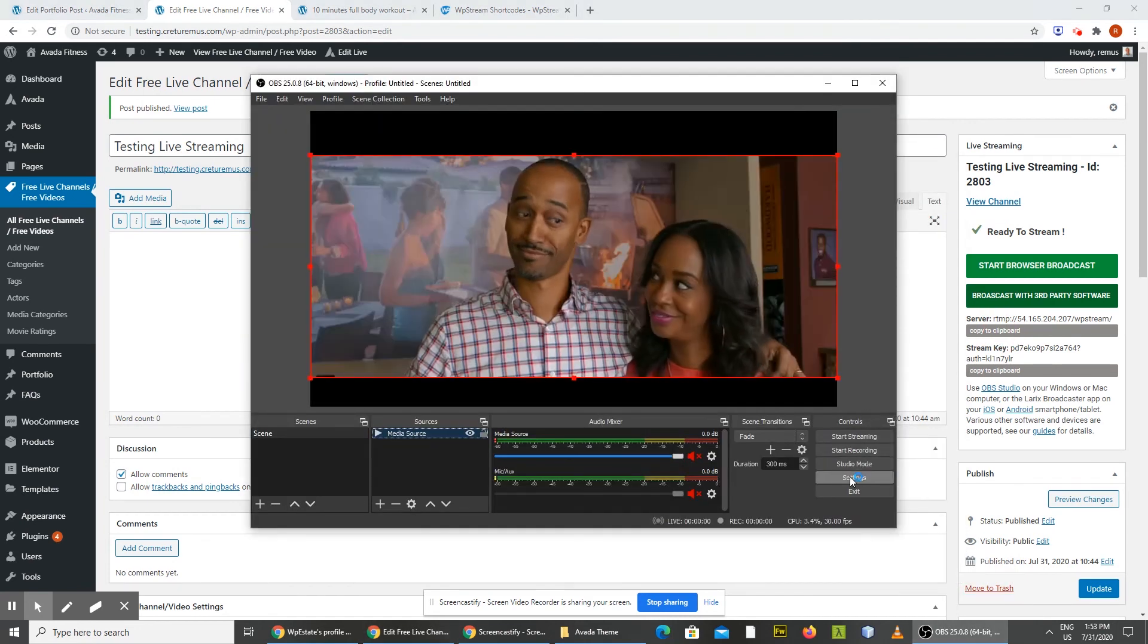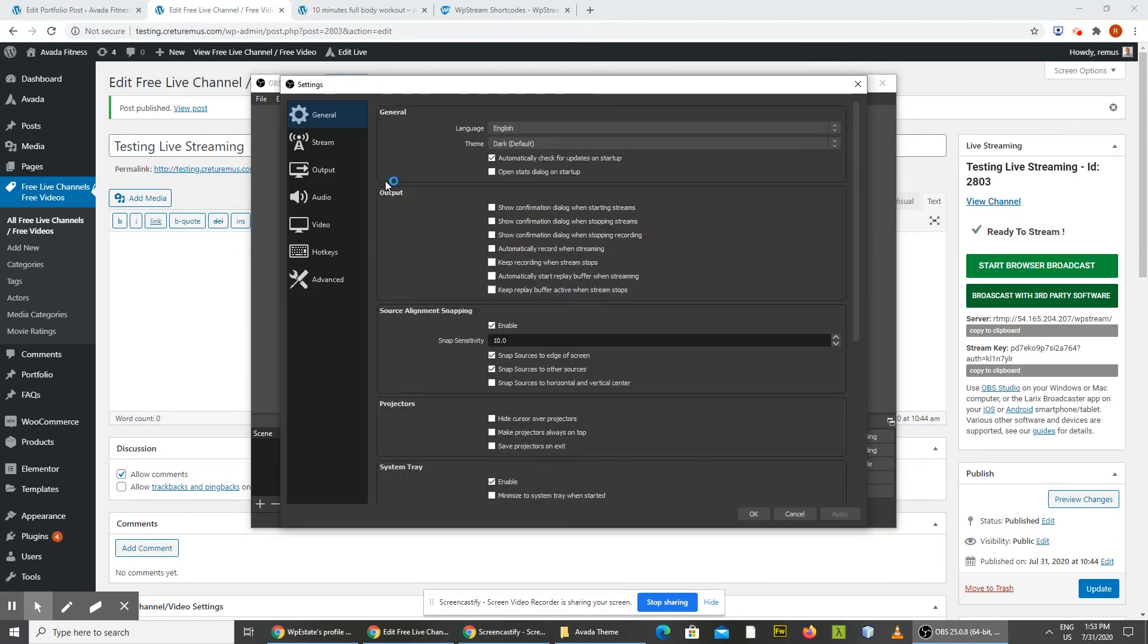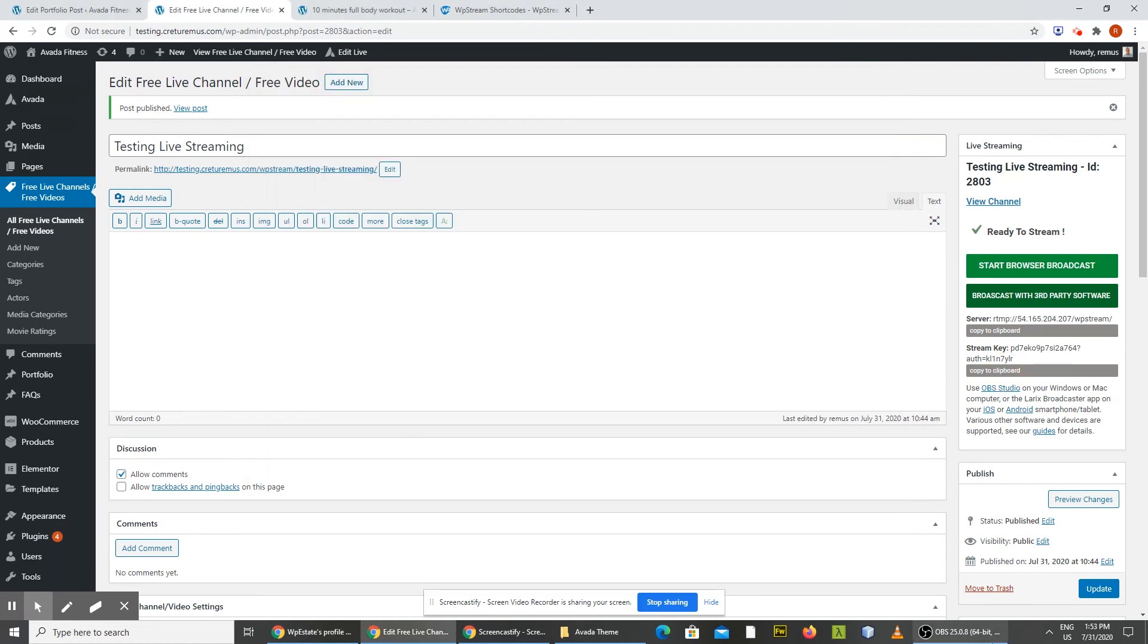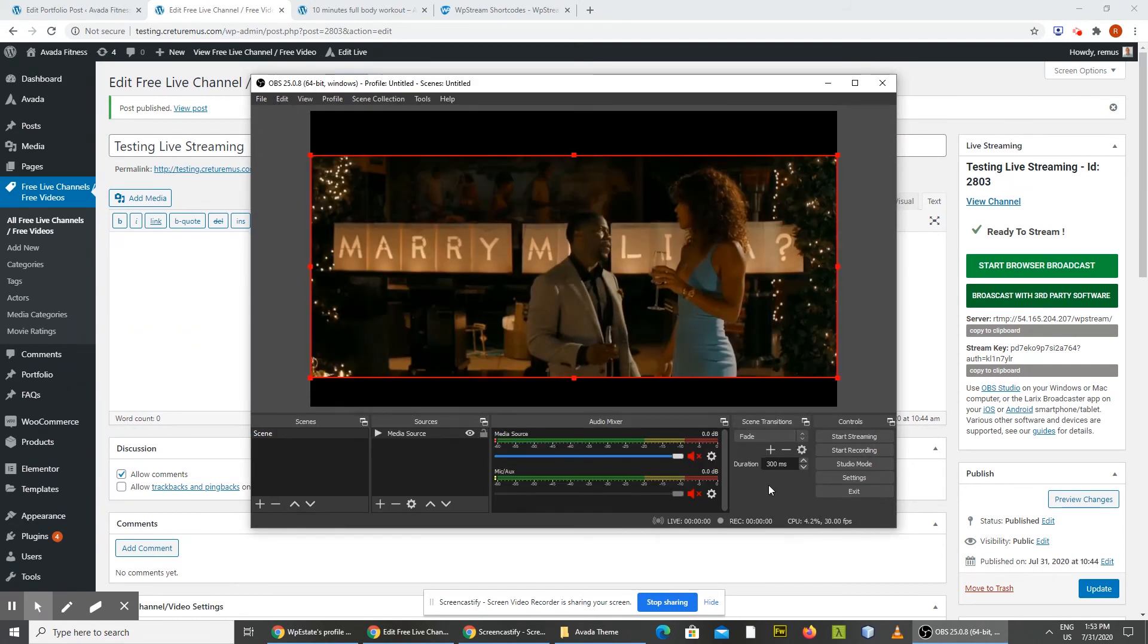settings, stream, and replace or put the details here on server. And copy. And the same thing on stream key. Click apply. Okay.